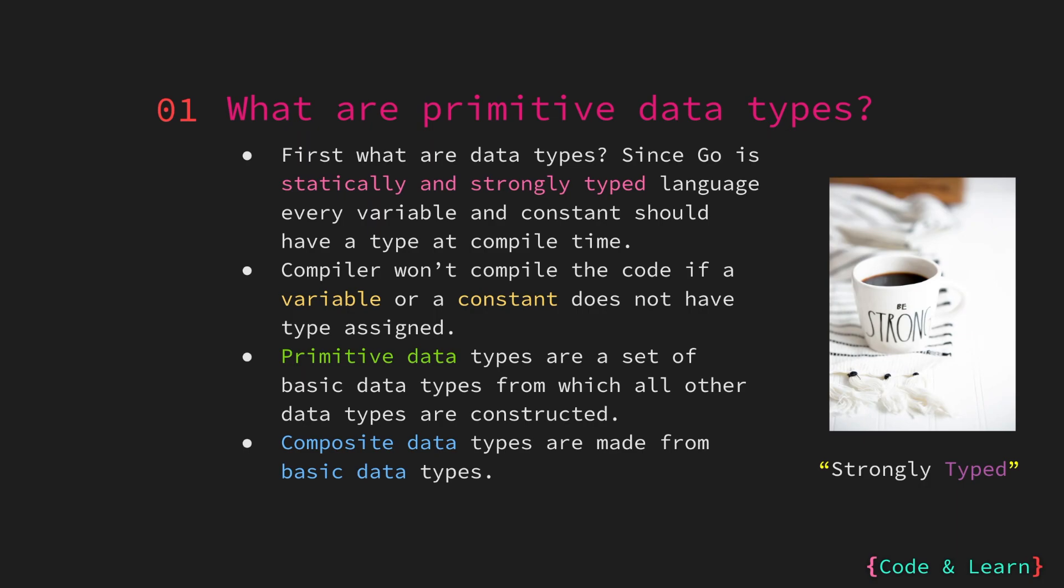Strongly typed means that once a type is associated with a variable it cannot be changed from one type to another. You can cast it but you cannot change the type of a variable or constant. For example, if you know a little bit of JavaScript, it's a dynamically typed language. A variable can change types throughout the life of the program, but this is not the case with Go. Each variable has one type and that type can never change. This is very helpful in reducing the number of bugs in our program.